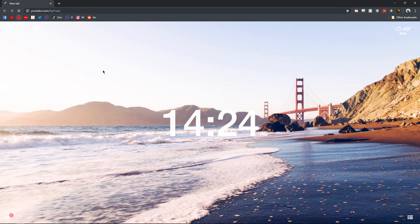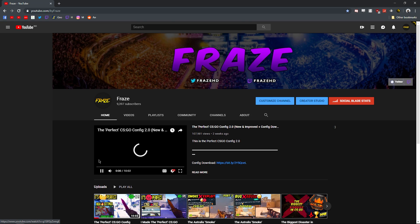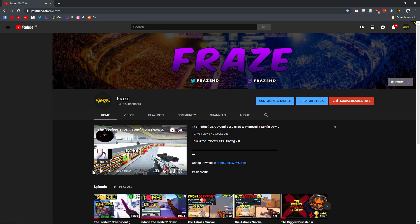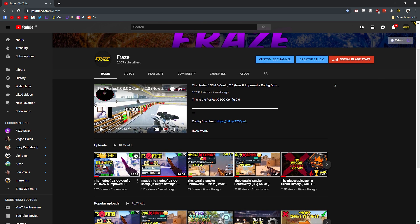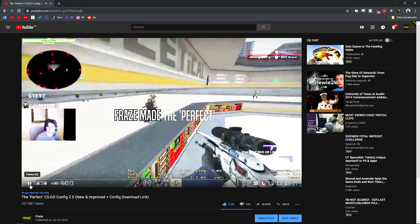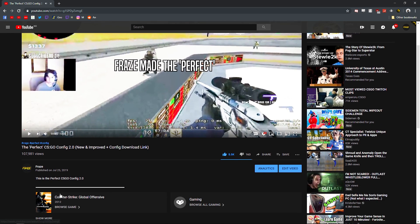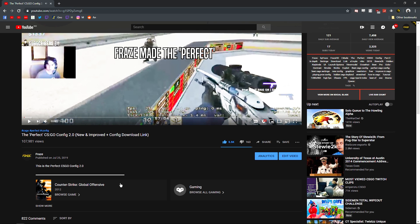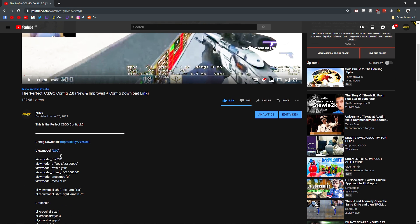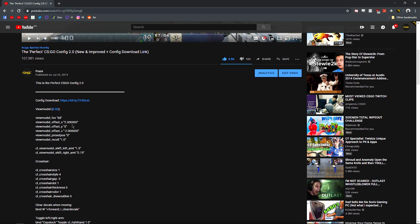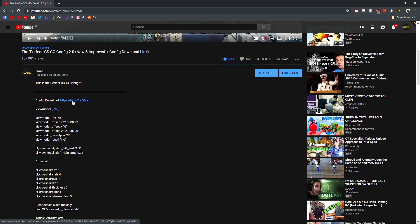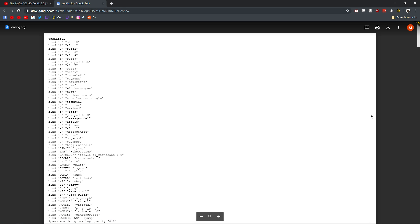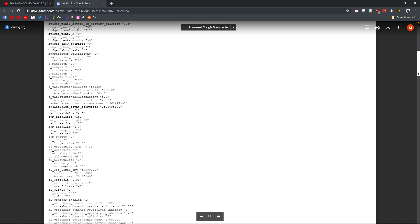The very first thing you want to do is go to my most recent video which is the perfect CSGO config 2.0, or you can just go down in the description of this video. There's going to be a link to the config and you're going to click that link and open up a Google Drive file. When you open it up you can see the entire config in a text format.